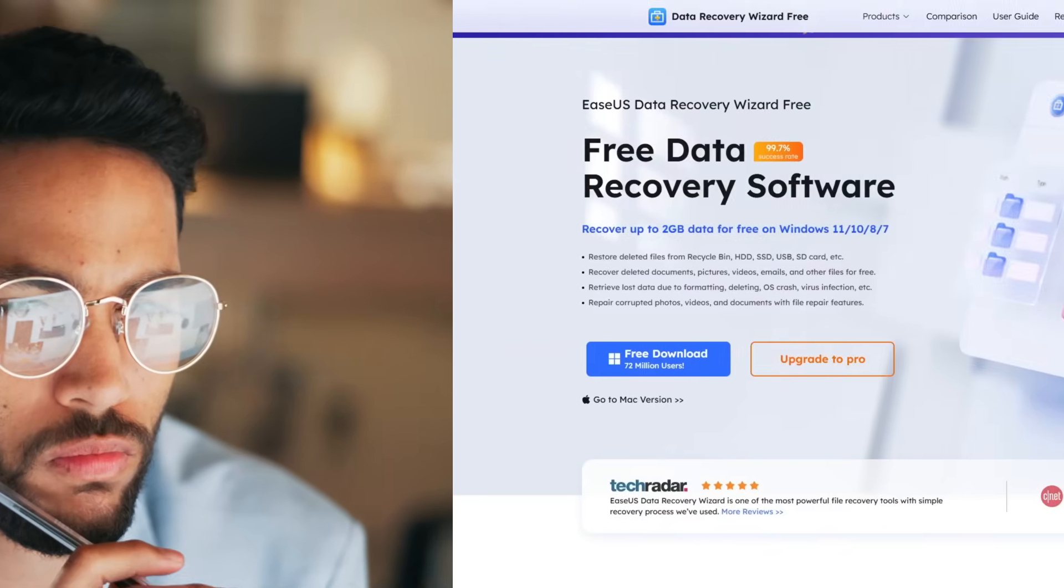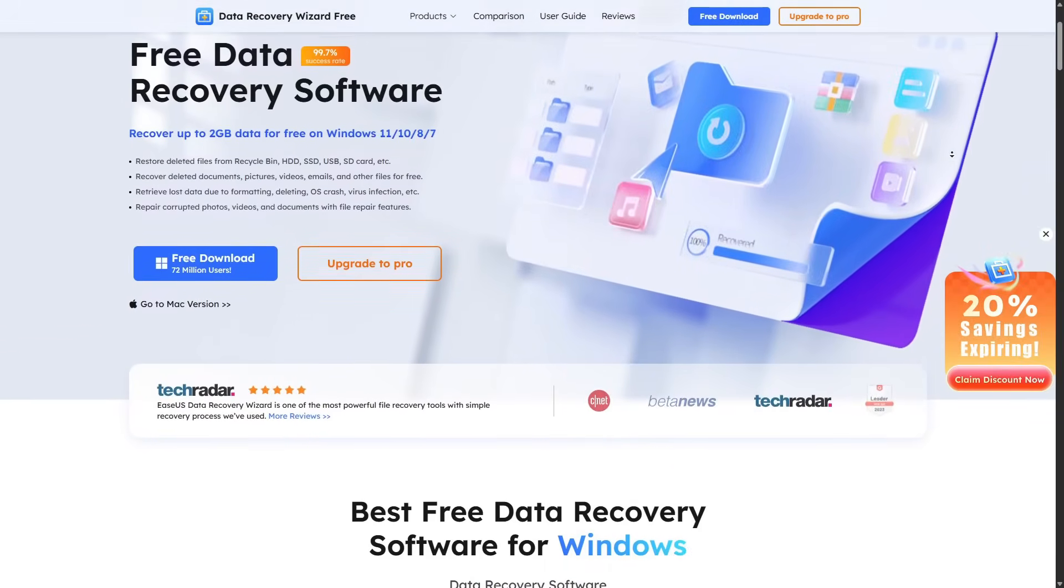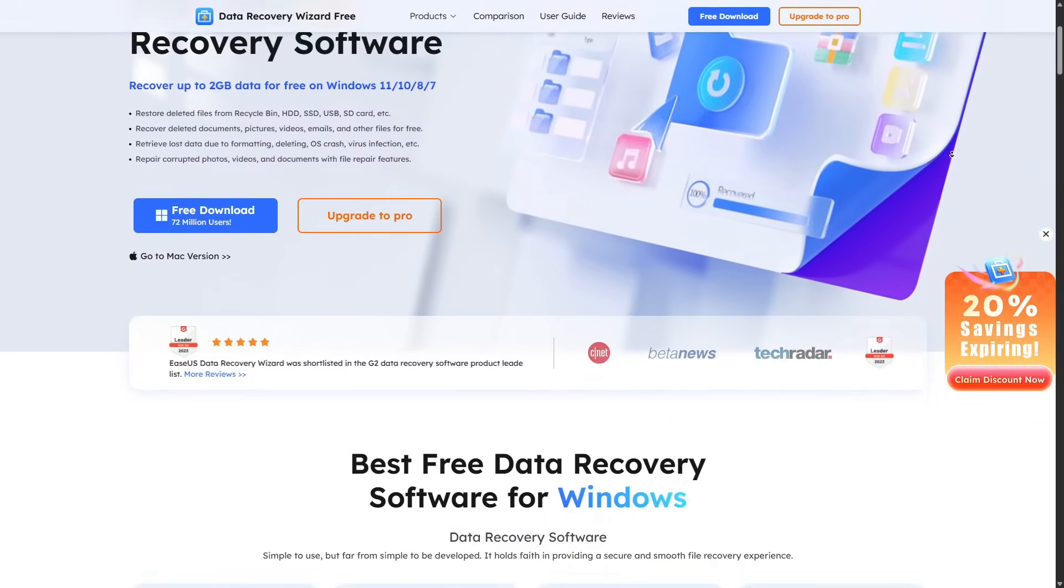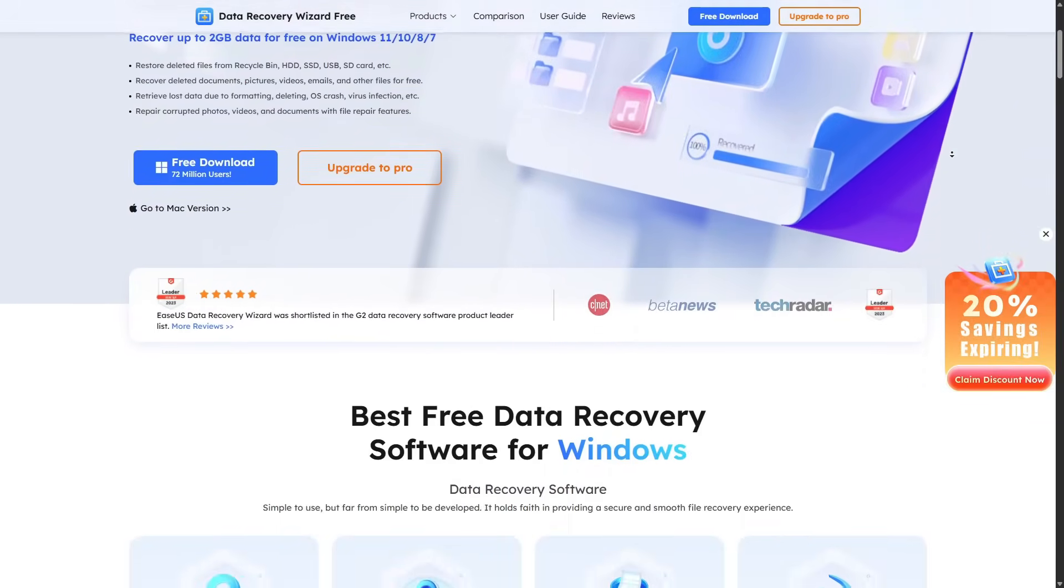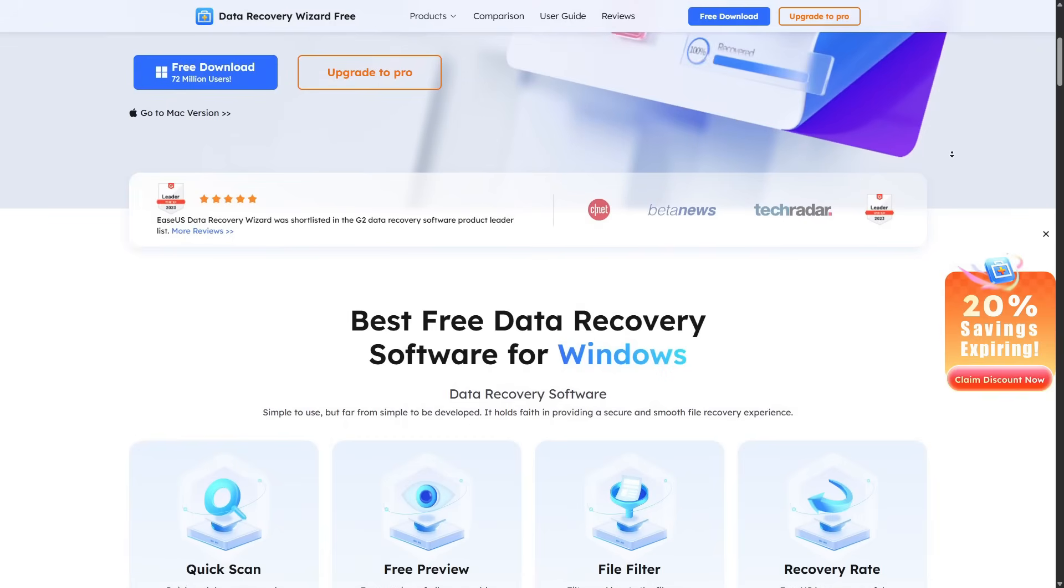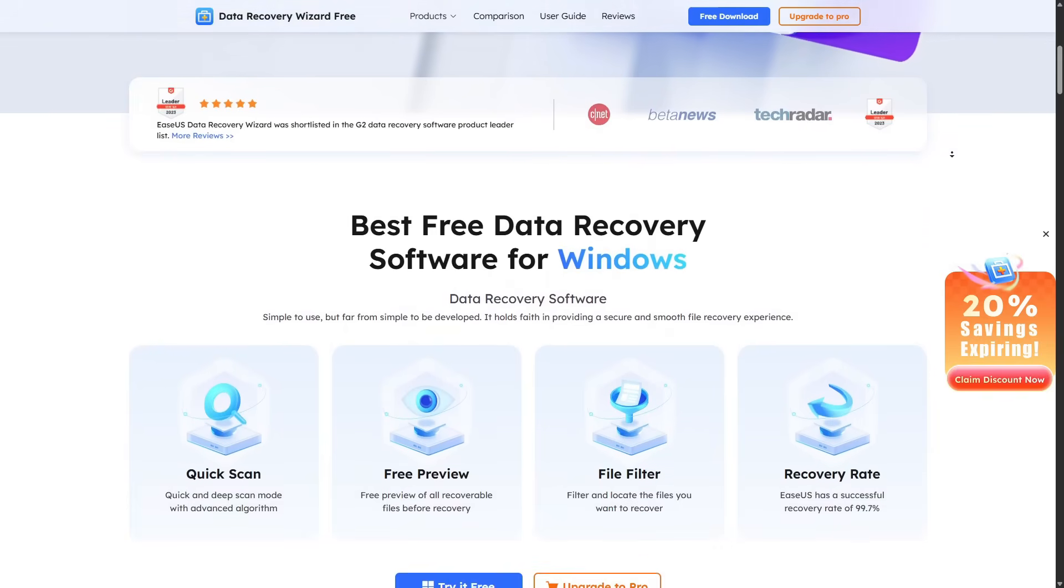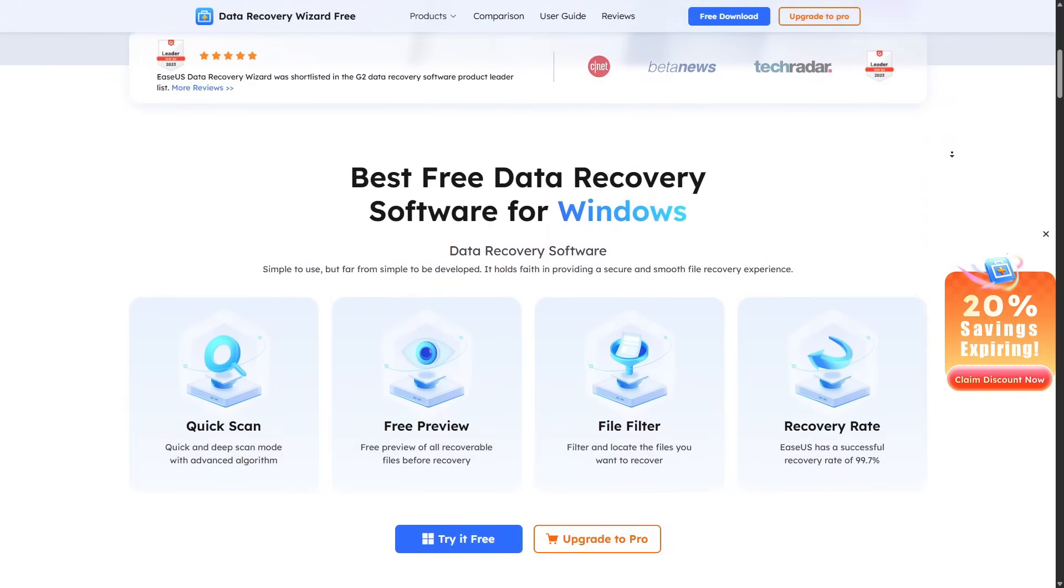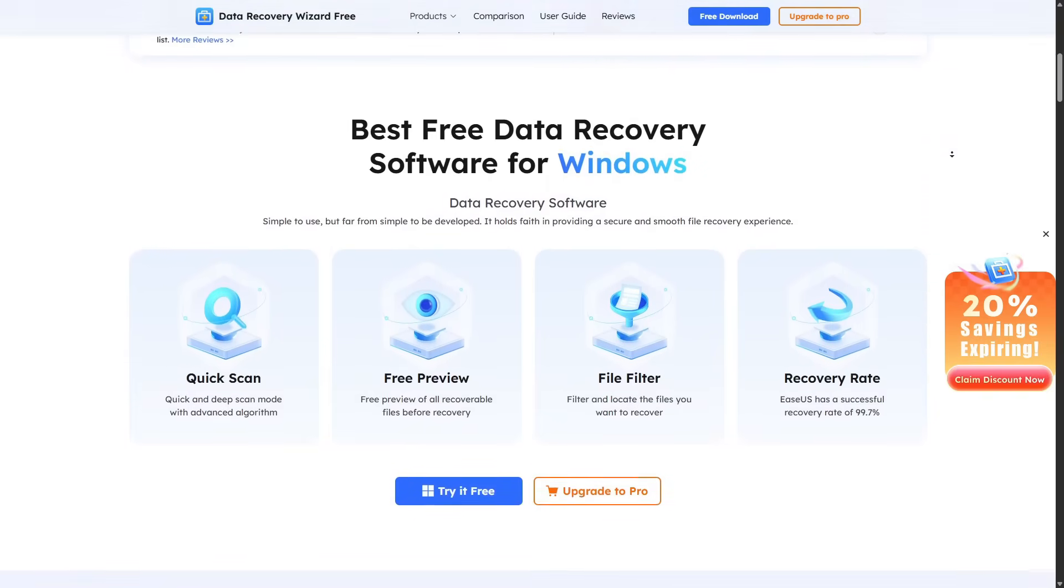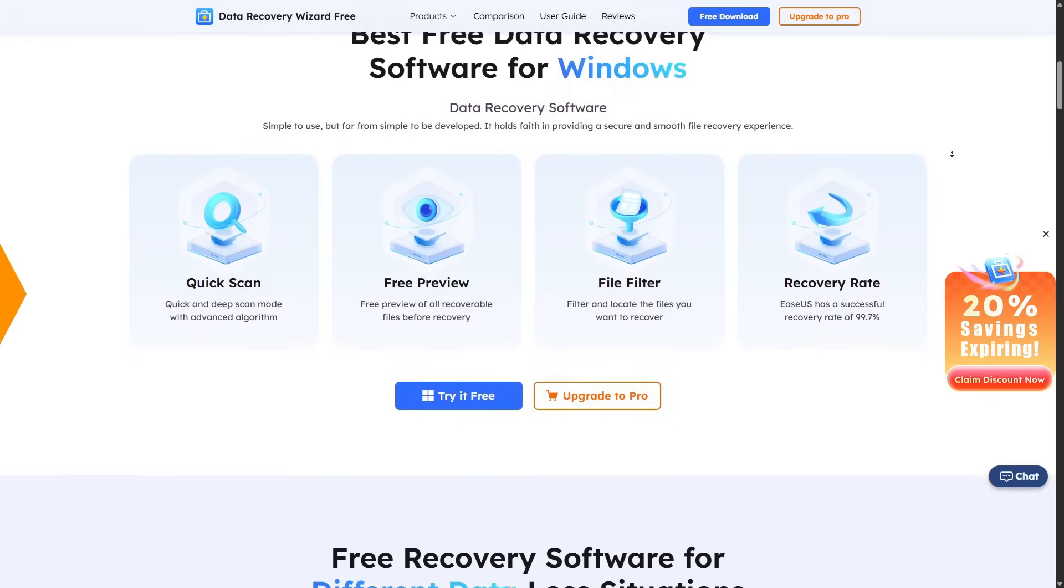So what's the verdict? EaseUS Data Recovery Wizard is one of the best free recovery tools available right now. It's easy to use, supports a wide range of file types and devices, and often brings files complete with their original names and folders.